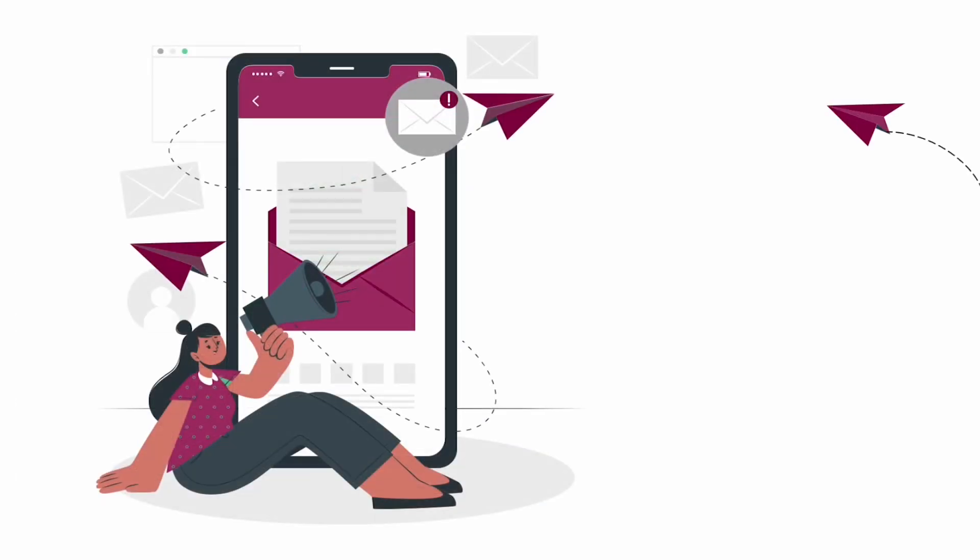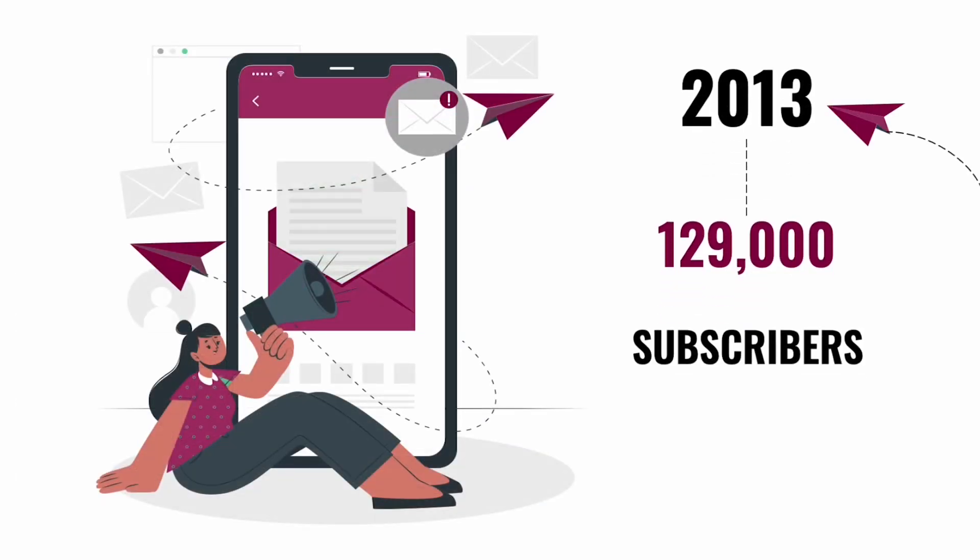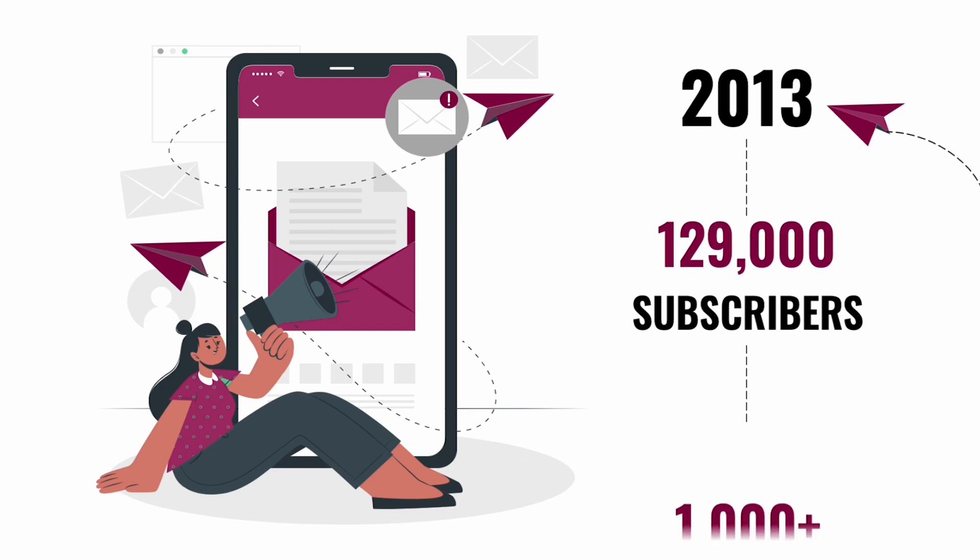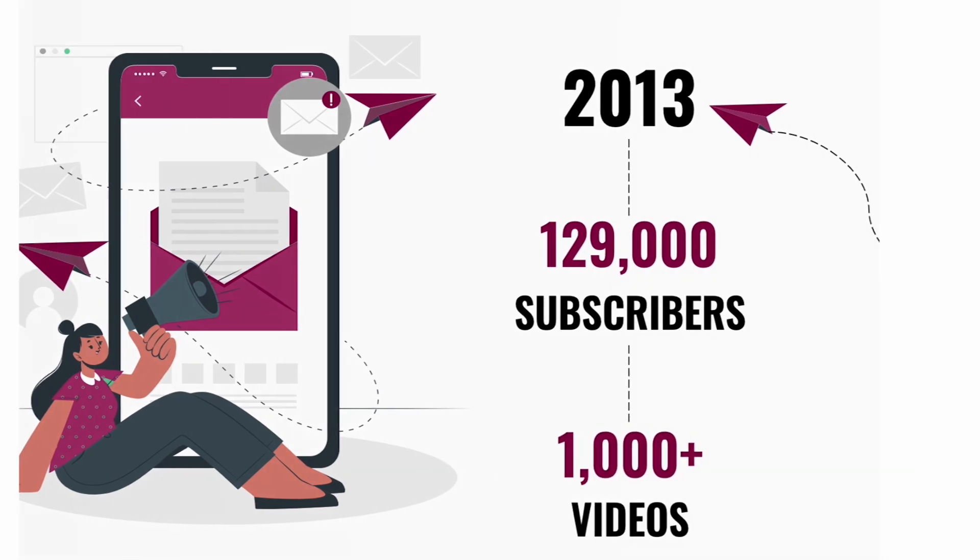Since 2013, we've created over 1,000 videos on relevant scientific topics and gained over 100,000 subscribers, building a community of people like you who love to stay up to date on new and developing scientific subjects.